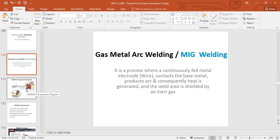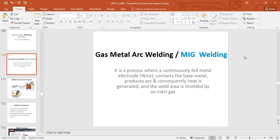MIG welding — the full form is Metal Inert Gas welding. In inert gas welding, we have two types: one is Metal Inert Gas, that is MIG welding, and the other one is TIG welding, which stands for Tungsten Inert Gas. We will also see the differences between the two as we finish off MIG welding.